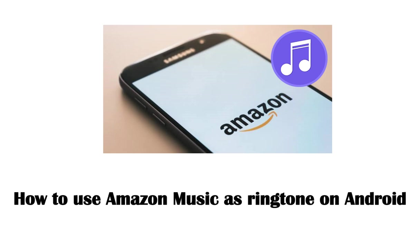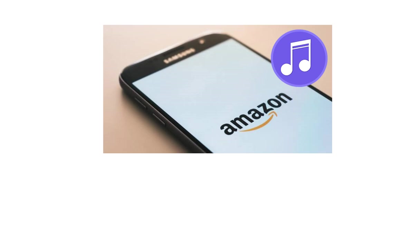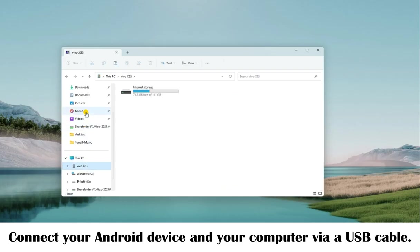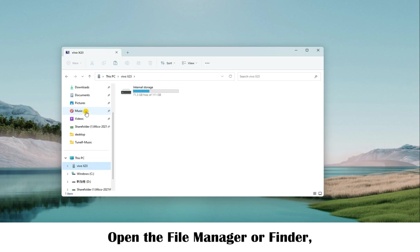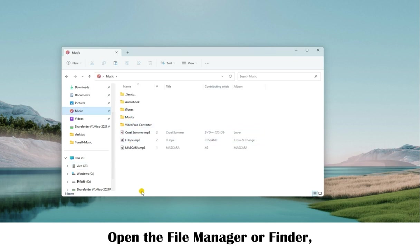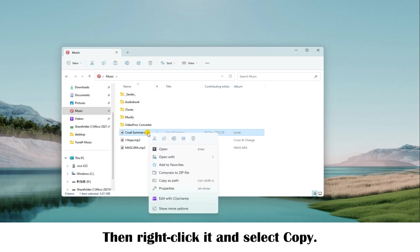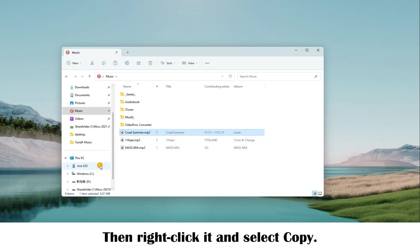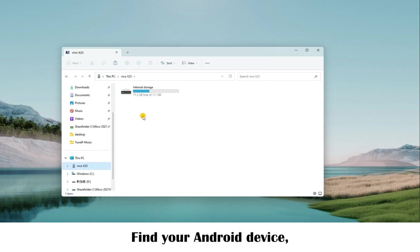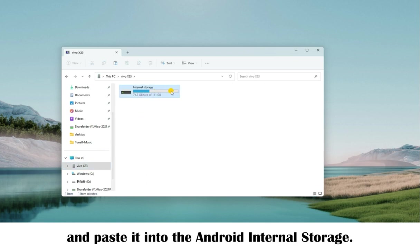Tap it to set Amazon Music as your ringtone on iPhone. Setting Amazon Music as a ringtone on Android is very easy. Here's how: connect your Android device and your computer using a USB cable. Open the File Manager or Finder to locate the converted Amazon MP3 music, then right-click it and select Copy.